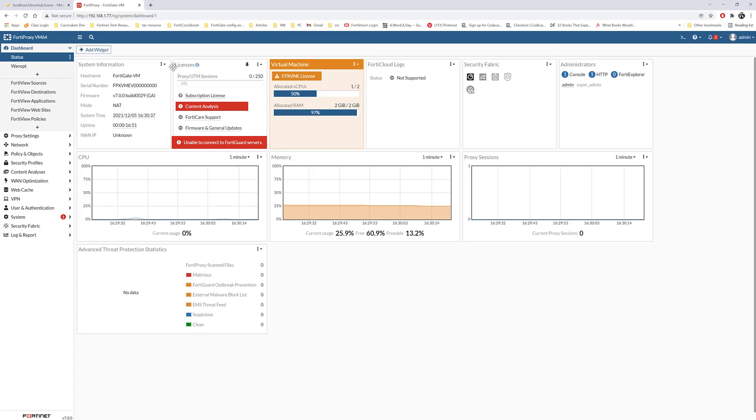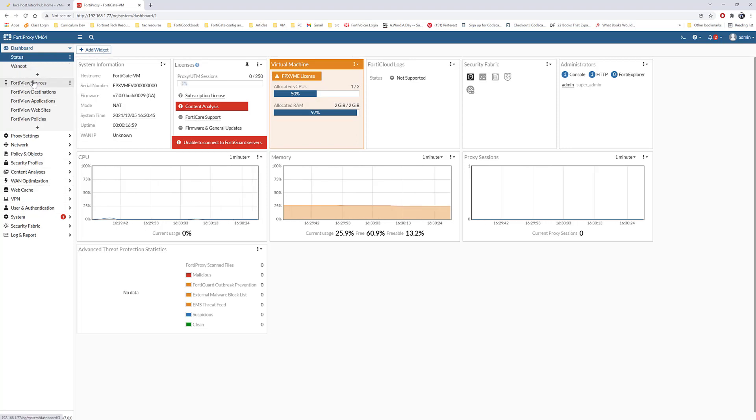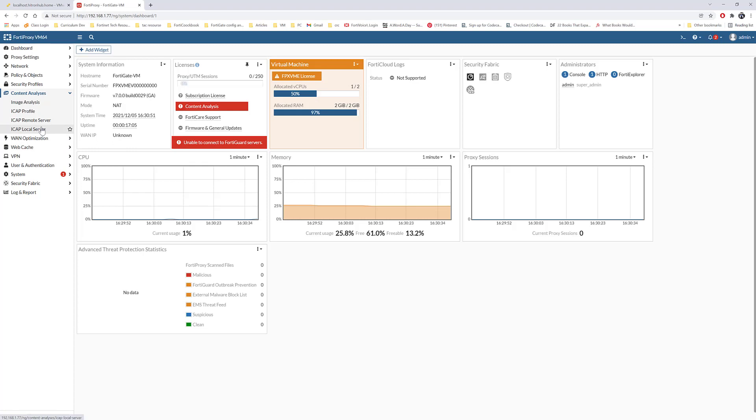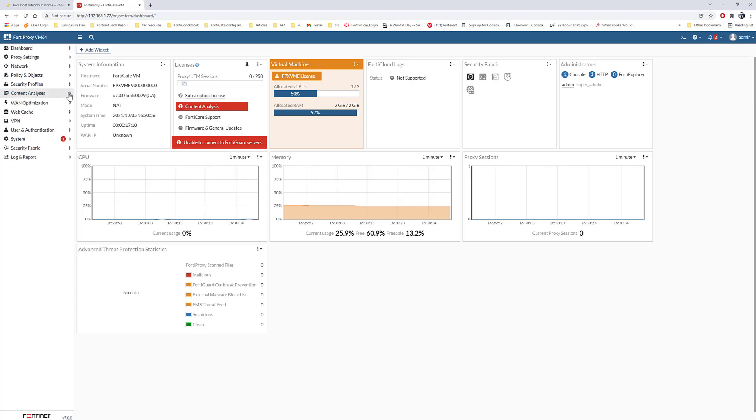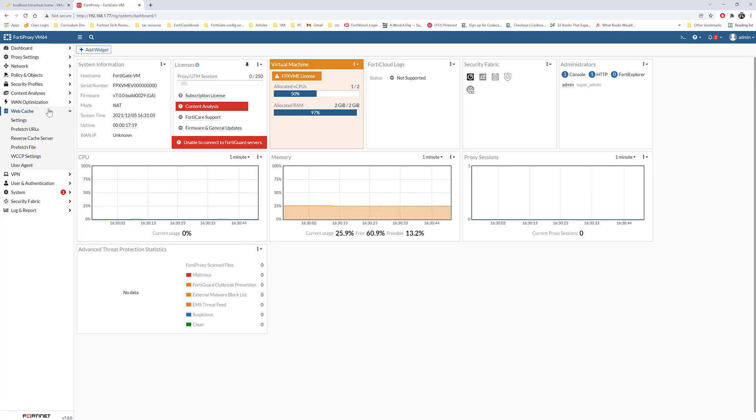This is the FortiProxy. It's very similar - a lot of similarities to FortiGate, but there are a lot of features that are included in the FortiProxy like content analysis, web access authentication, caching web caching, and other features. Vice versa, some features in the FortiGate are not included in the FortiProxy.